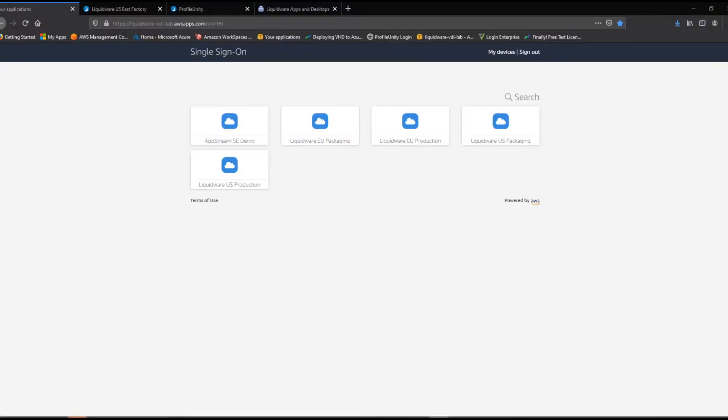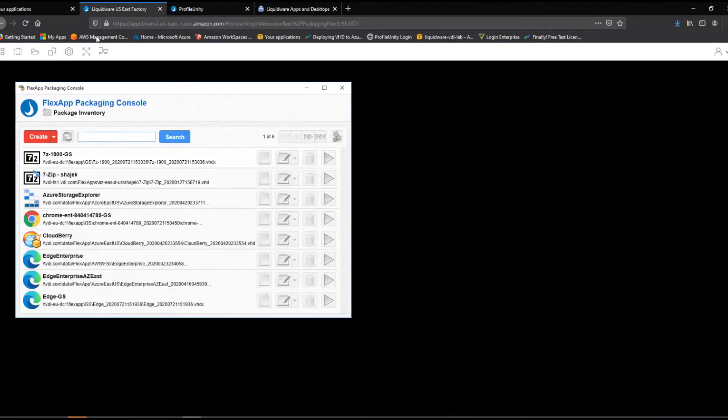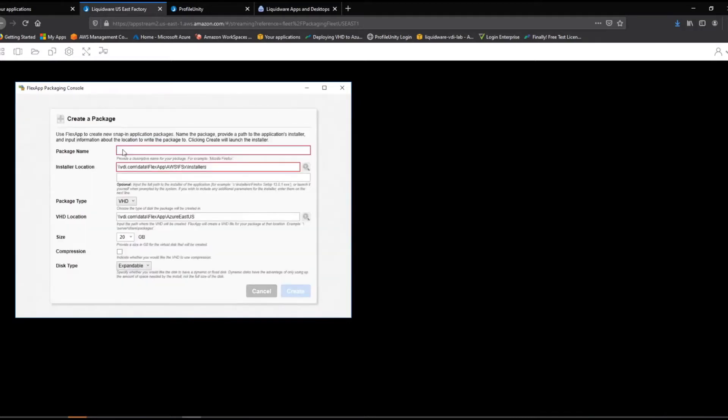To illustrate this, we have deployed our FlexApp Packaging Console into Amazon AppStream. We launch the FlexApp Packager and create a package.